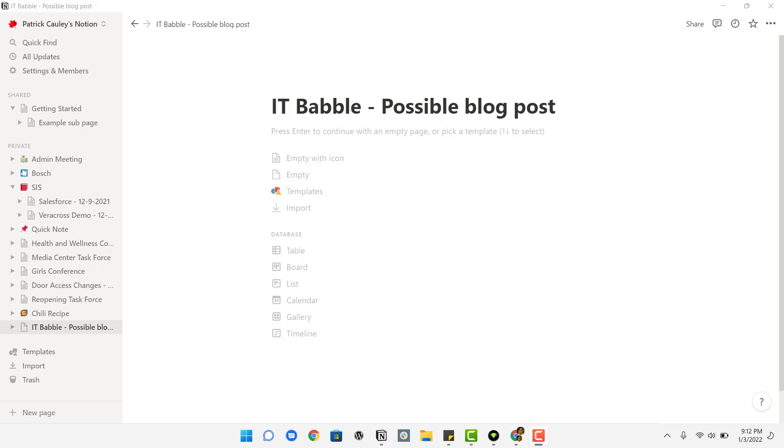So yeah, let's get started here. I've got a blank page and you can create a page down here by clicking new page right there.